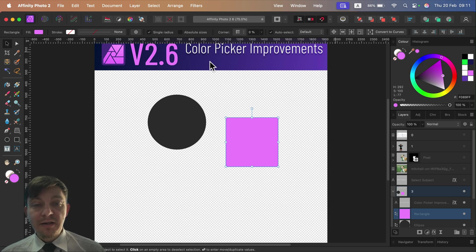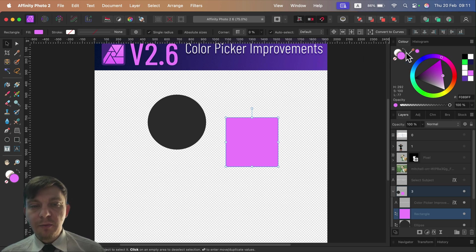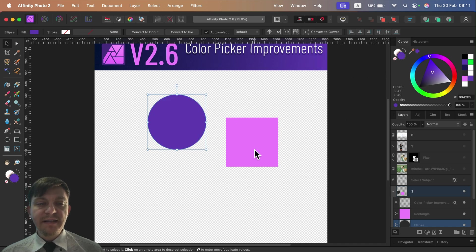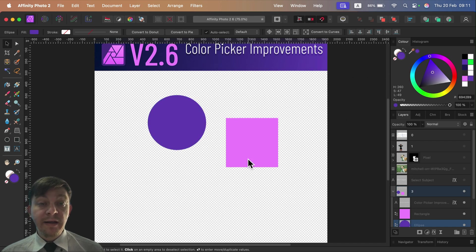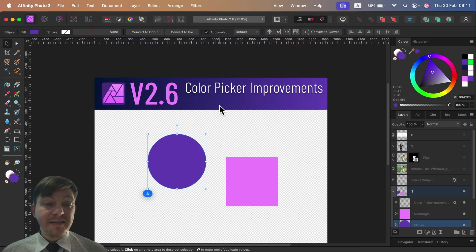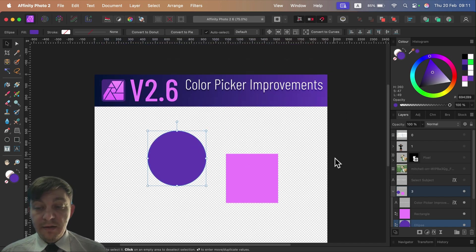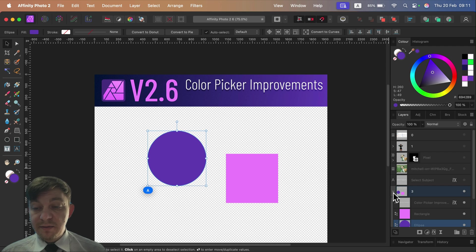But now with active selections, we can put the colors in very quickly. This is such a small but welcome improvement. So that's our improvement for the color picker.